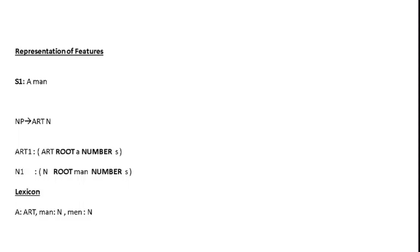We will see how to represent features. Here we have a clause or sentence S1: 'A man', and we have a CFG rule: noun phrase gives article followed by a noun.